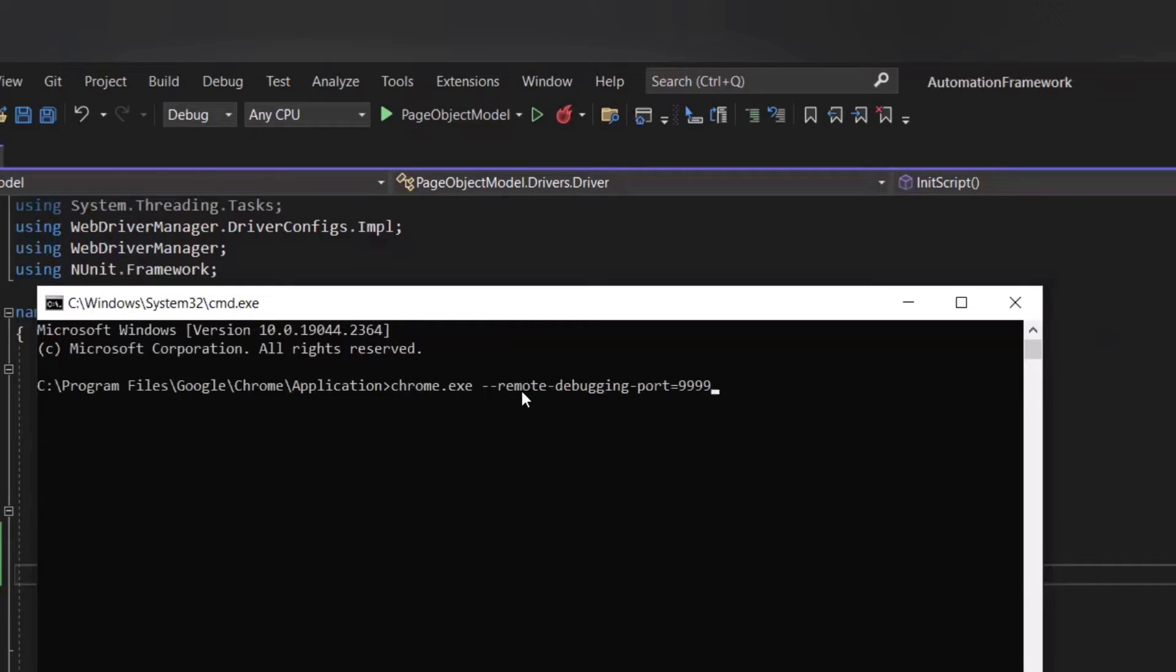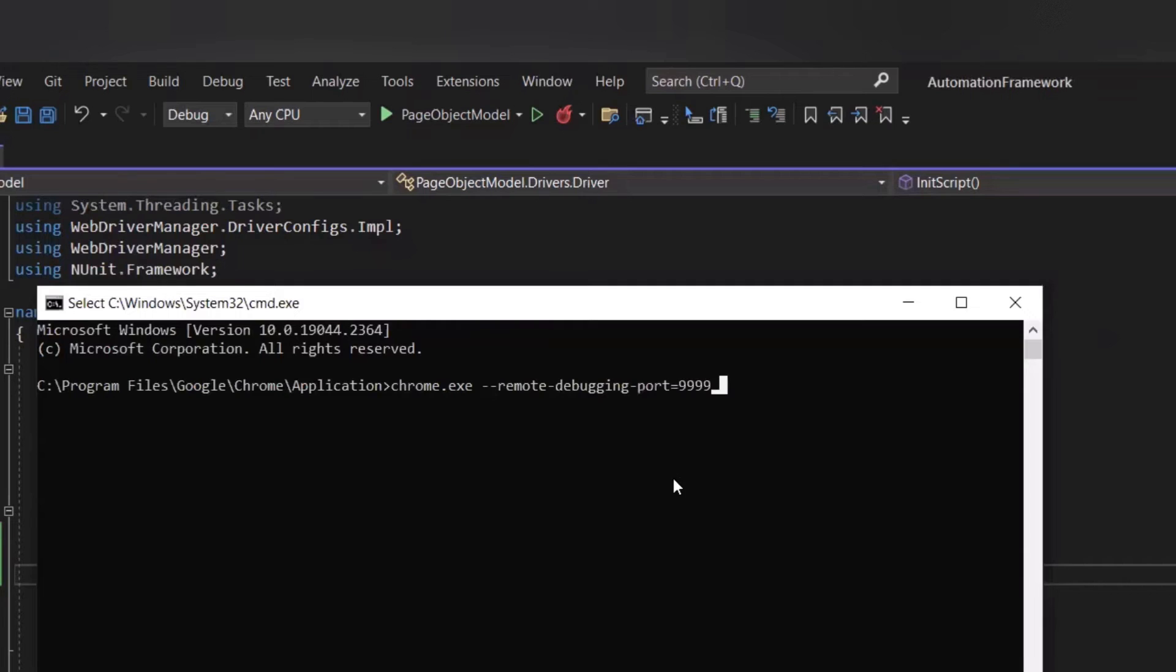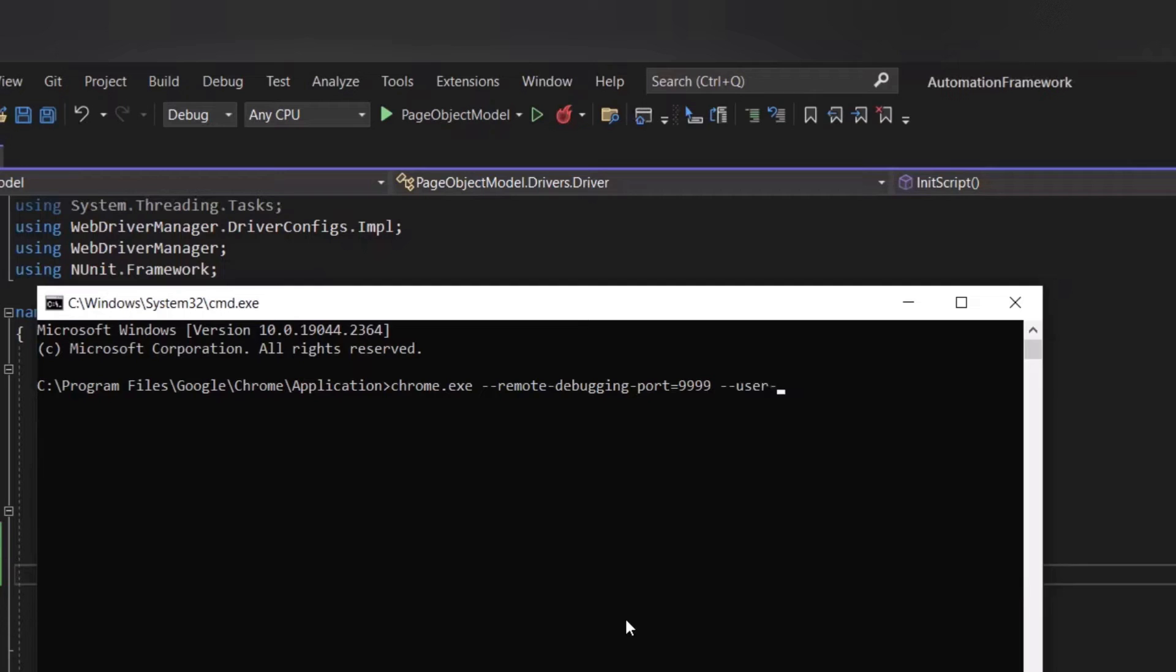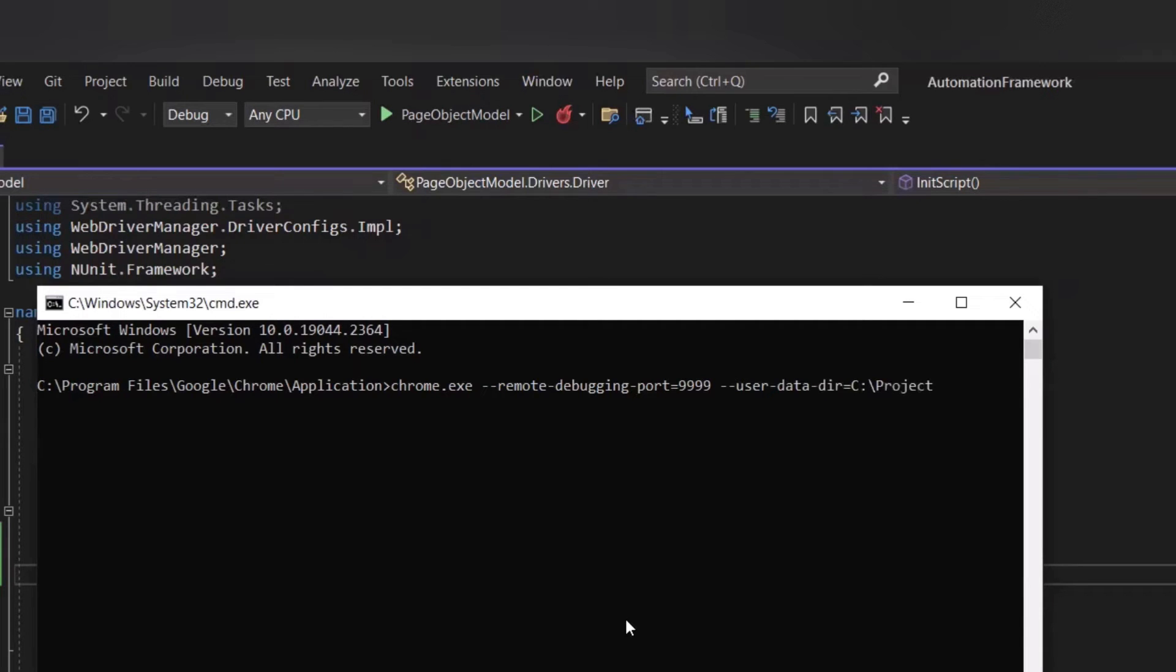After that, you have to provide the user directory as well. Because if you don't provide the user directory, then your script is not going to run on the existing open browser. So for that, what we can do is we can type hyphen hyphen user hyphen data hyphen directory. And then you can provide the location of your custom directory. Let's say I want to create my user directory at under C project user directory.